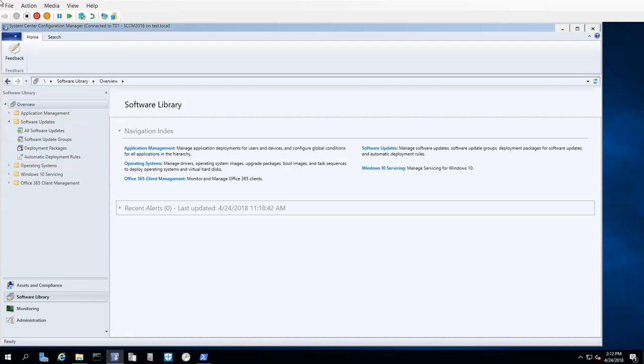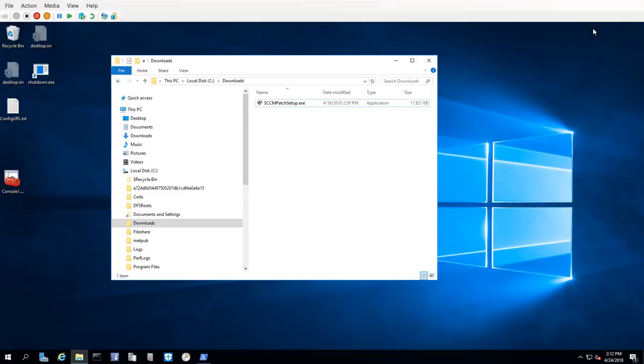To begin the Ivanti Patch installation, I will close Configuration Manager. The next step is to go to the Downloads page on Ivanti.com and download the Ivanti Patch executable file. For this demonstration, I have already downloaded the file and saved it to the local drive. To begin the installation, I will just double-click the file.